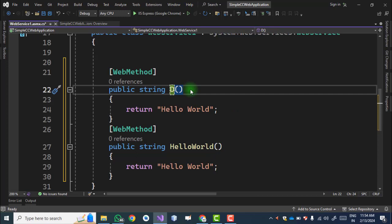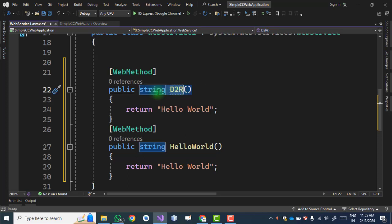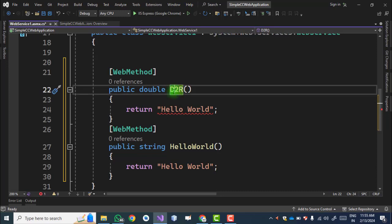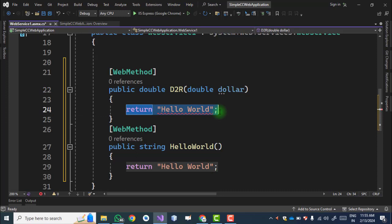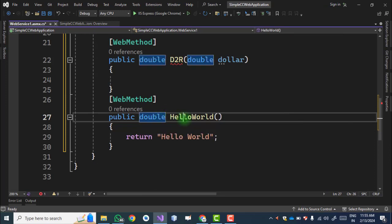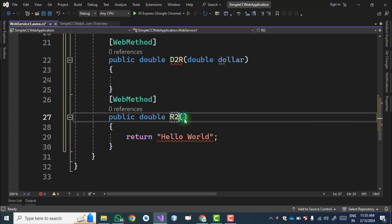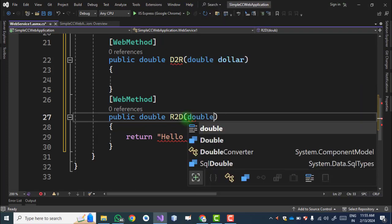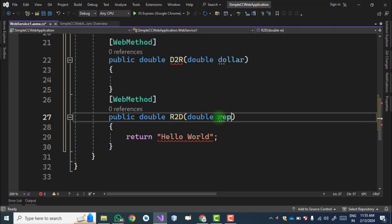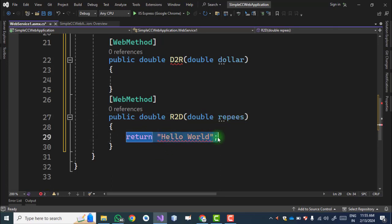First, we create a method called D2R (dollar to rupees). The return type is double, and this method will convert dollar into rupees, so we give an input parameter of type double named 'dollar'. Similarly, we create a second method R2D with return type double, which will convert rupees to dollar, with input parameter 'rupees'.